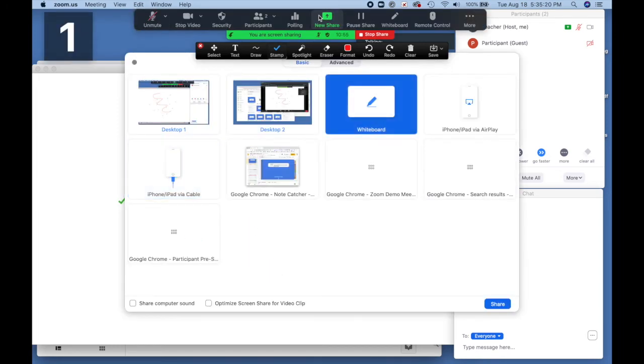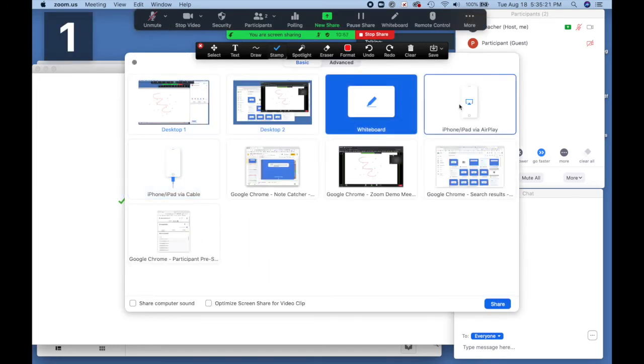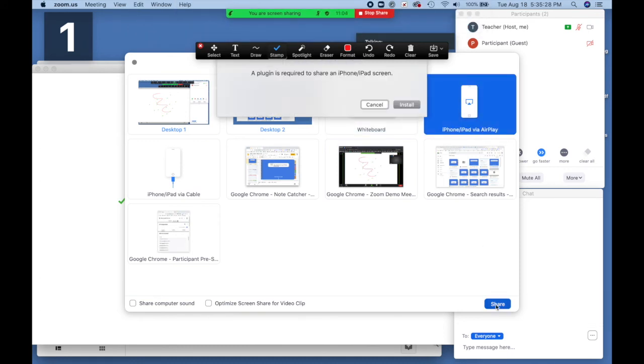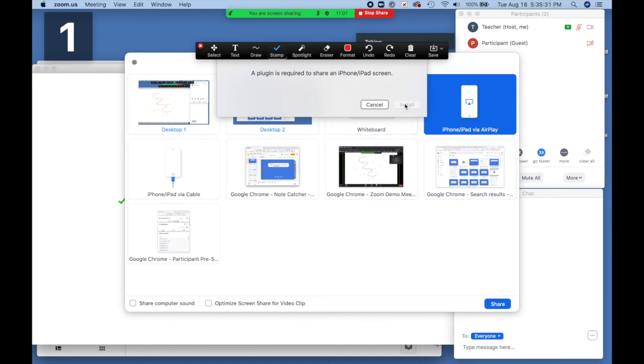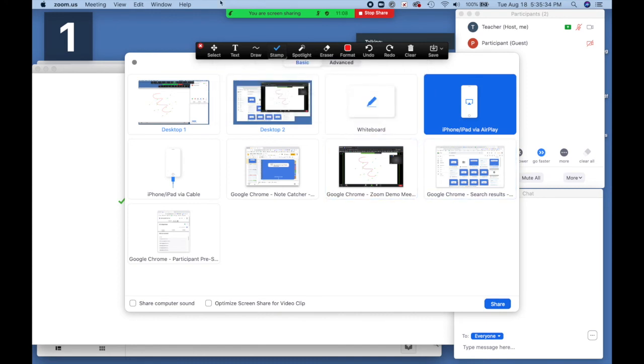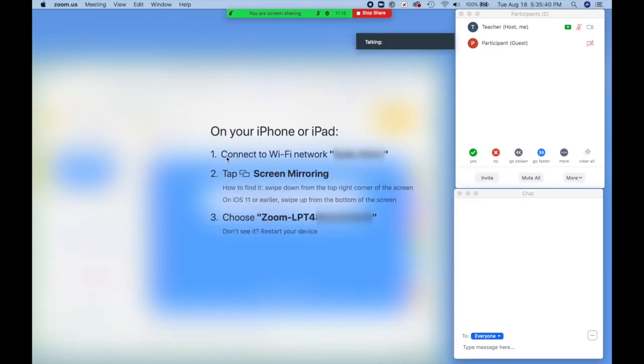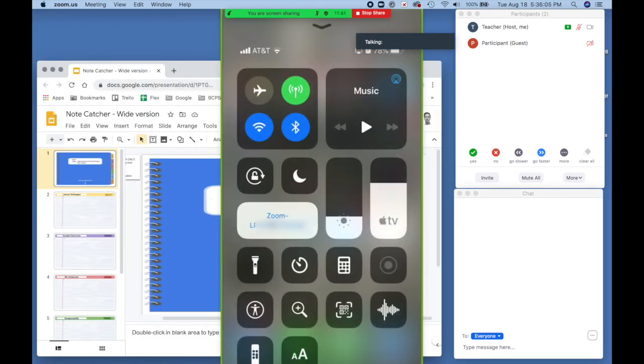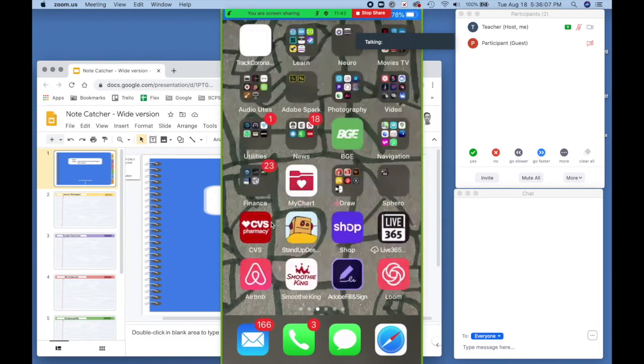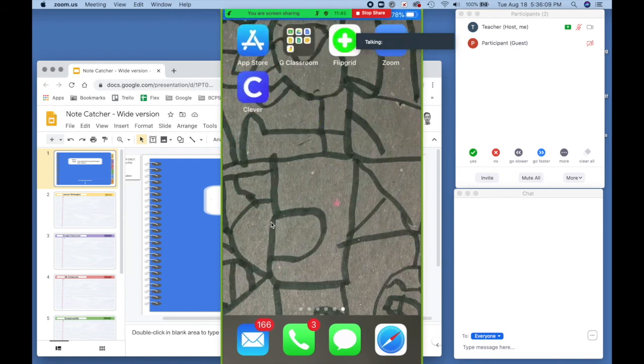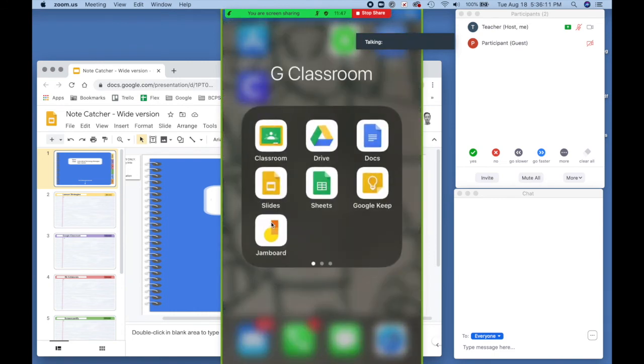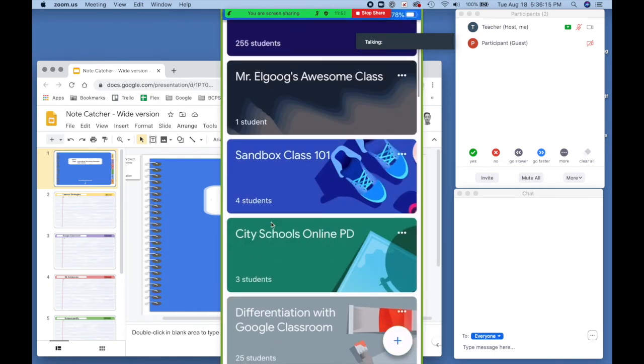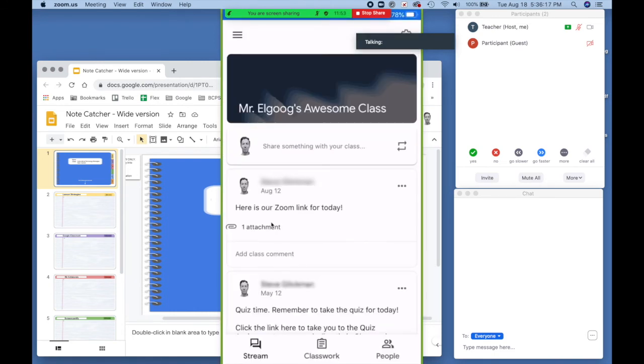Now let's switch to the next screen sharing option. The first time you use this, you will need to install a plug-in. Then you just follow the on-screen instructions. You need to make sure you're connected to the same Wi-Fi network. Tap screen mirroring on your device and then choose the Zoom meeting. And here it is. My phone has just shown up. I can click the home button and navigate to whatever app I'm going to use or model for my students.